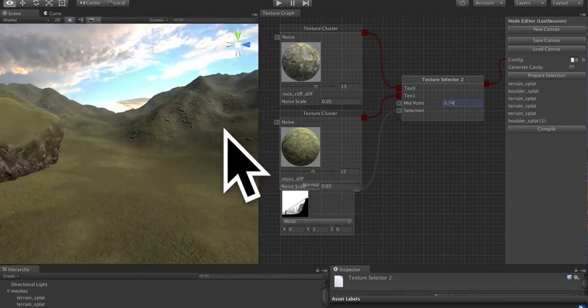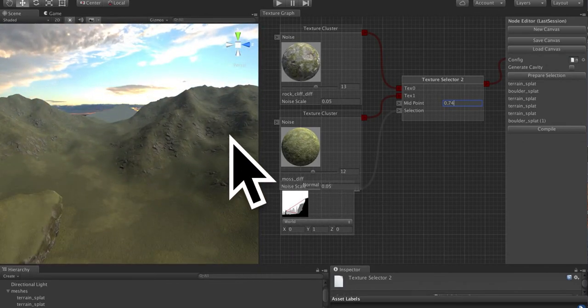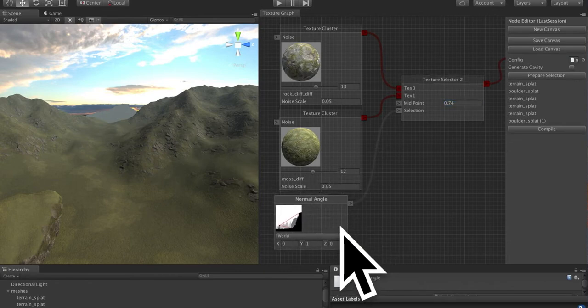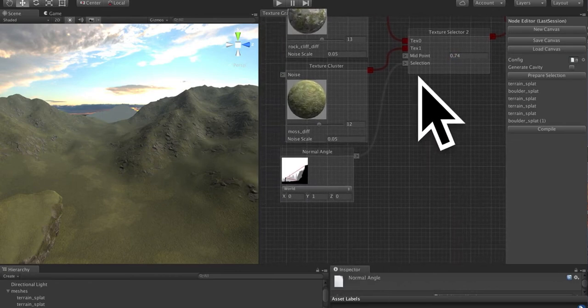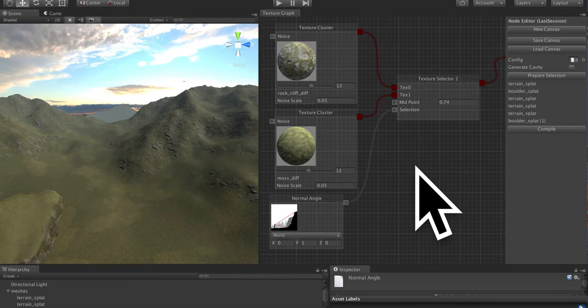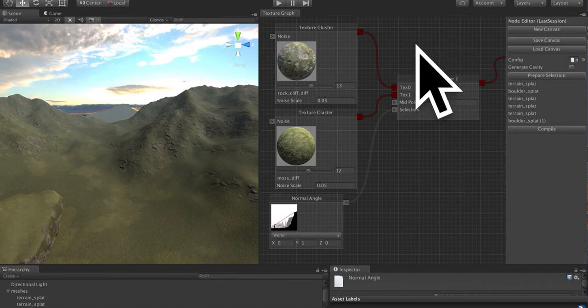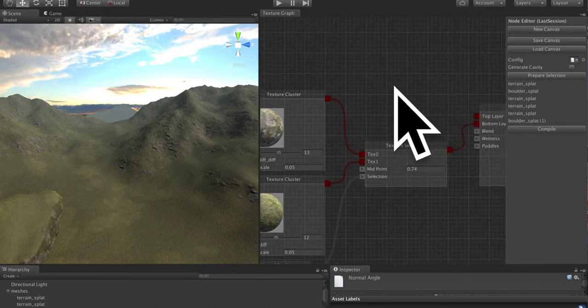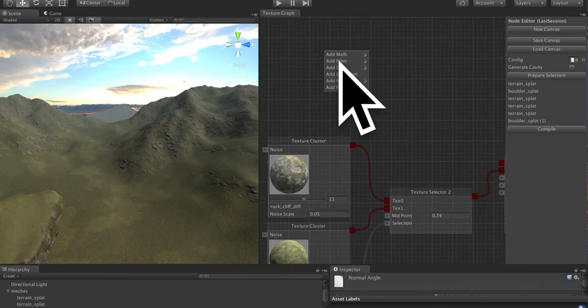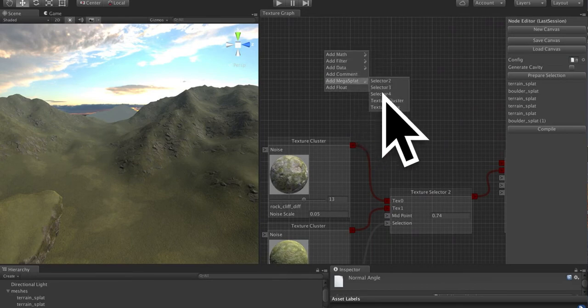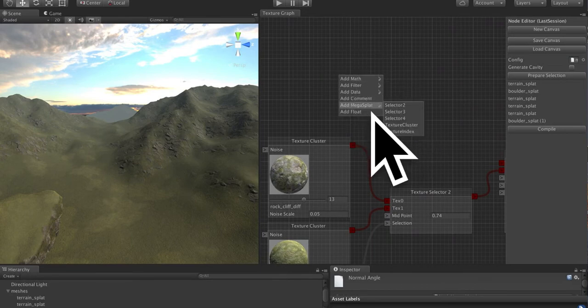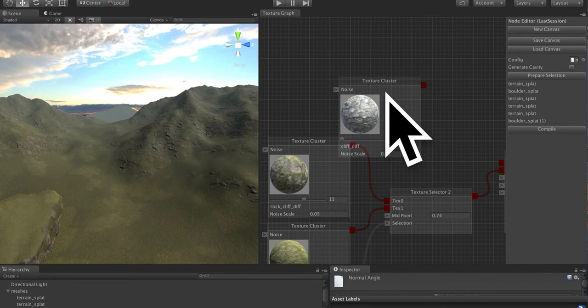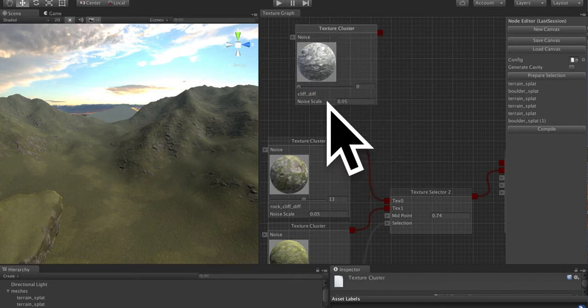So this is a very simple technique that many systems use to procedurally texture. You could base this on other things like height. And there's lots of ways to filter and take this and make this more advanced. Let's take it a little further. Let's create another texture cluster.